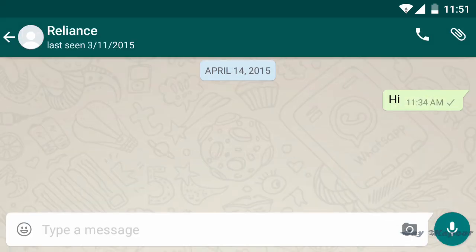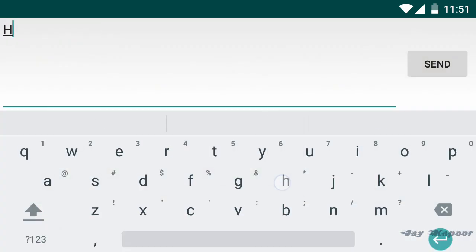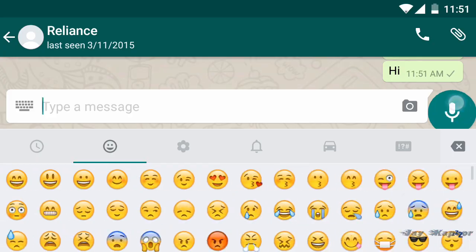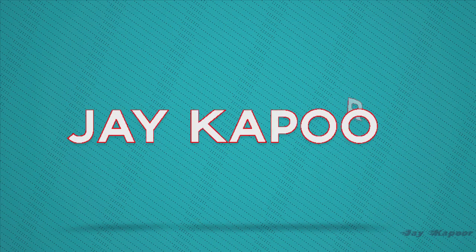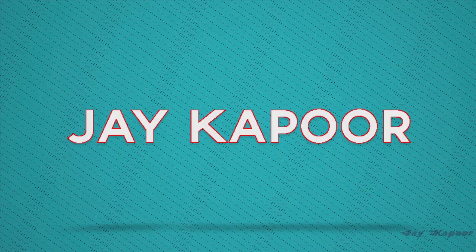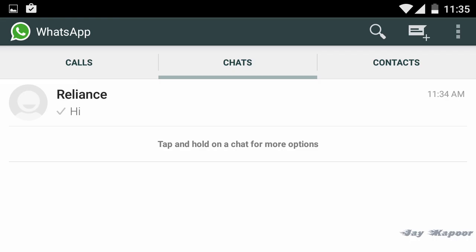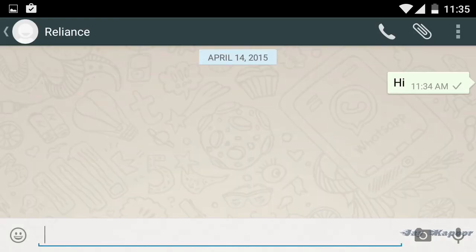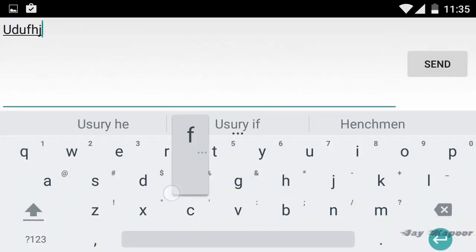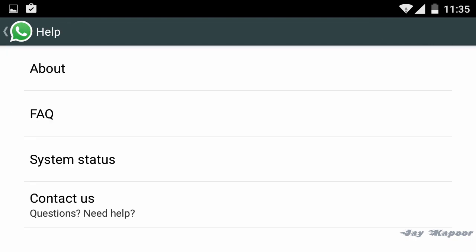Hey guys, it's Jay Kapoor here and in this video I'm going to show you a new version of WhatsApp which comes with a brand new design. And as you can see on the screen I'm running the old version of WhatsApp which has the old boring design.